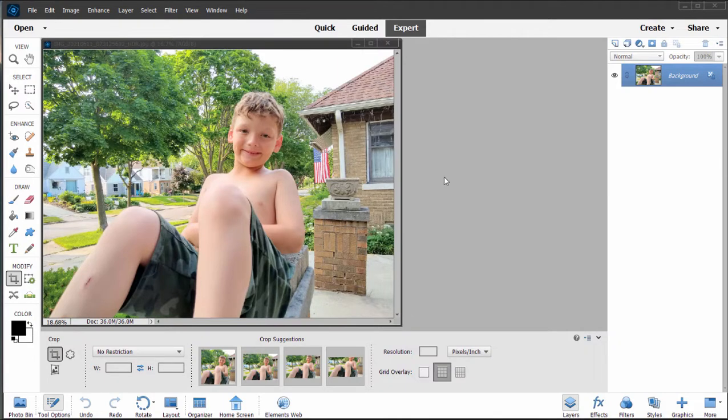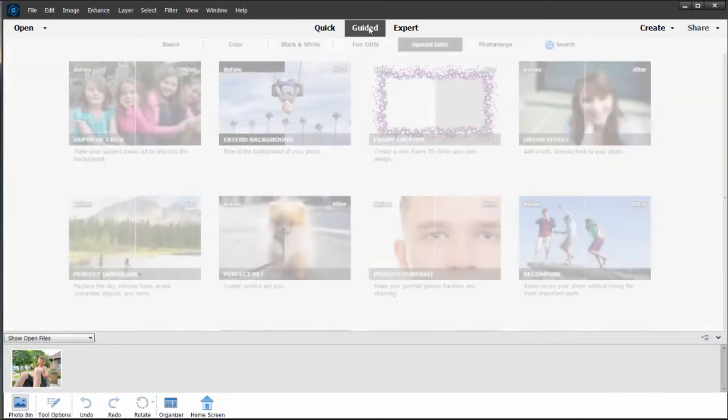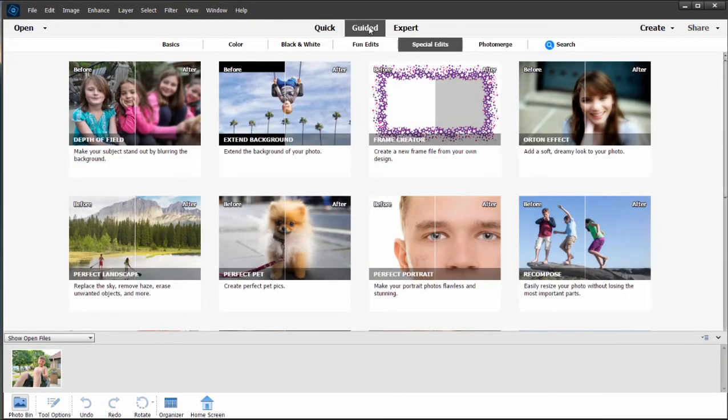In this generation, Adobe has, as always, put considerable effort into building out the library of guided edits that are available by clicking this tab at the top of the screen.